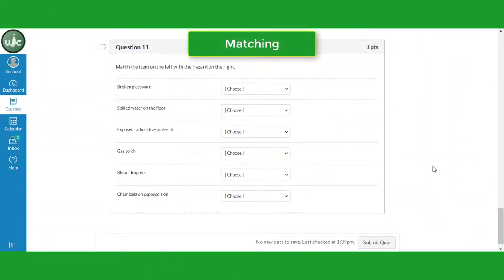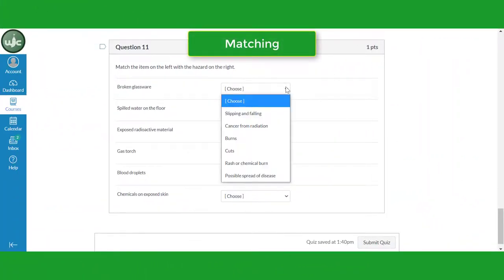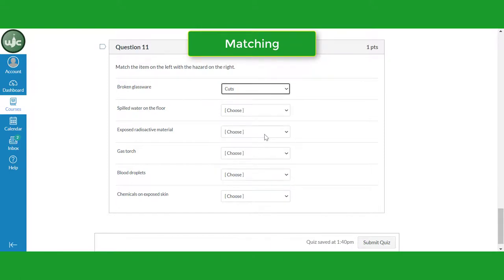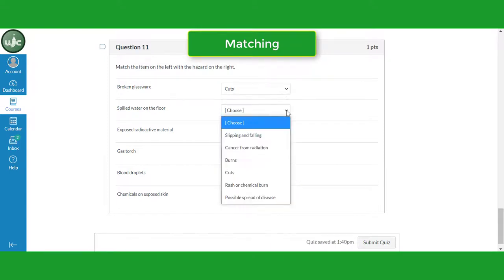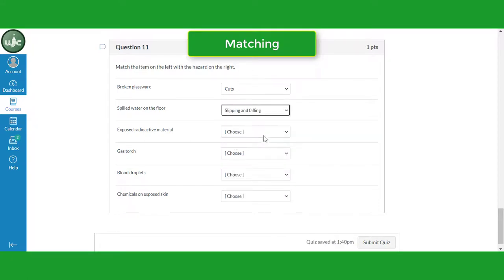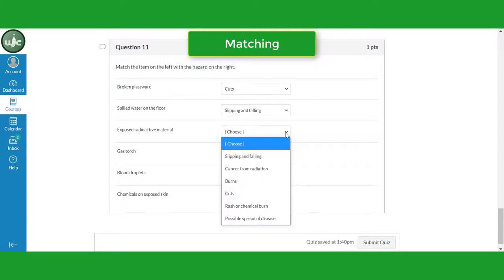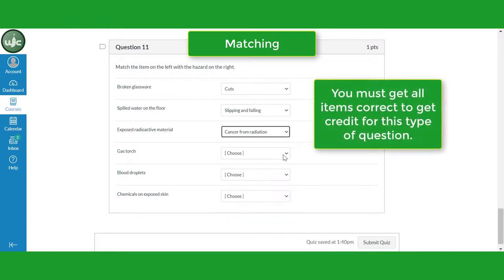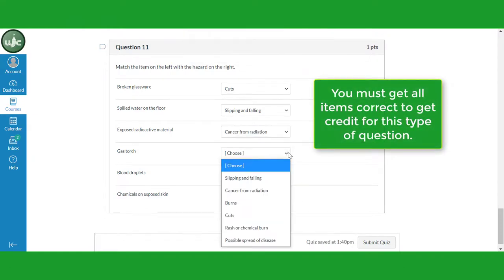Question 11 is a matching question. Read the instructions. In this example, you need to match the item with the possible hazard it may present. Read the item on the left. Click on the menu box on the right and click on your answer choice. You must get all items correct in order to get credit for this question.